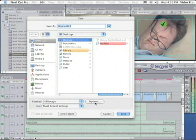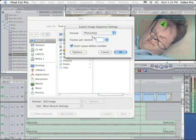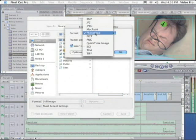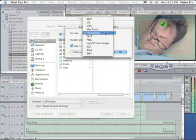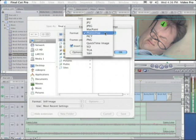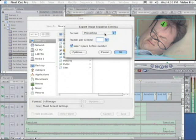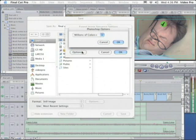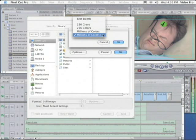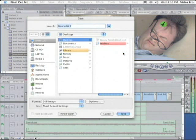And then if I click on Options, where it says Format, you can see that it already has Photoshop chosen, and that's actually what we want. And then if I click on Options again, I can choose the depth. I want Millions of Colors Plus. I'll click OK.